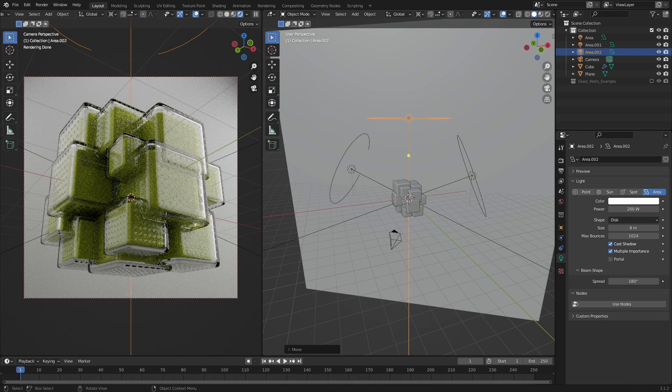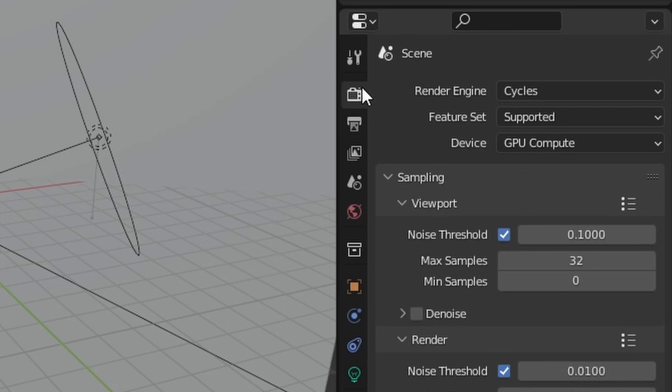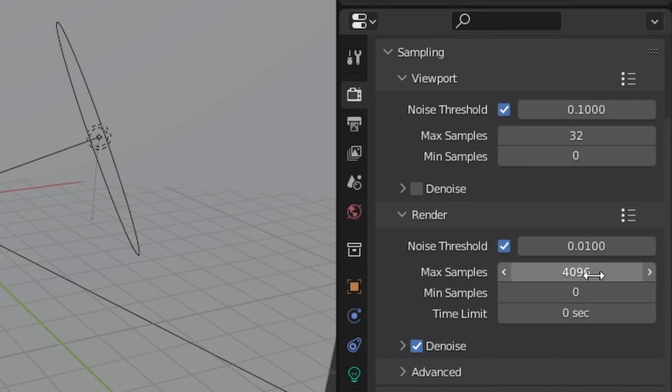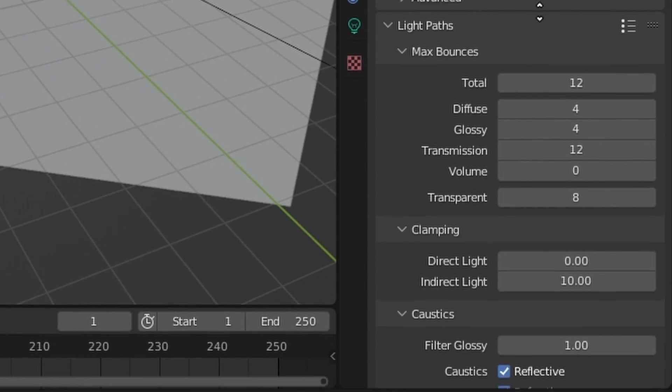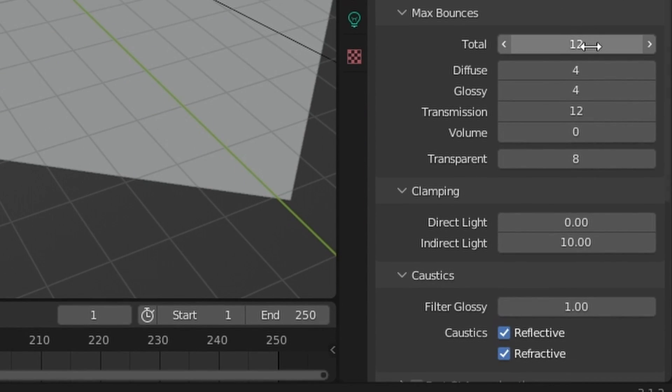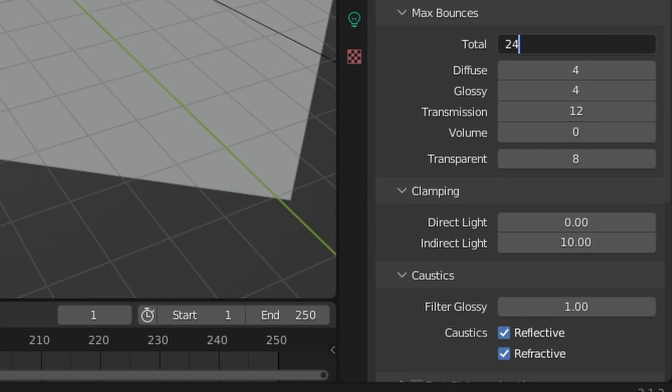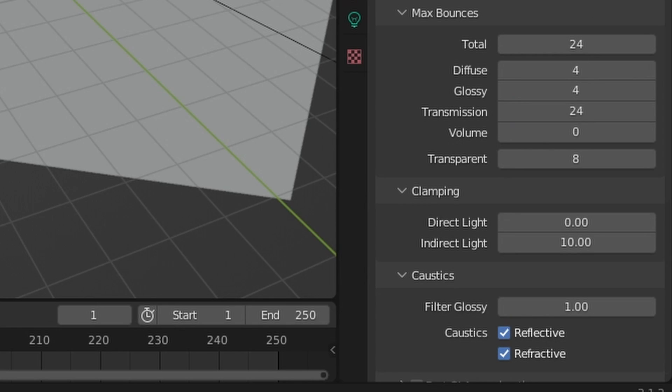So all that's left to do now is to render. I will set the render samples to 1000. And on the light paths, I will set the total to 24. And increase both transmission and transparent to 24 as well, and leave the rest as it is.